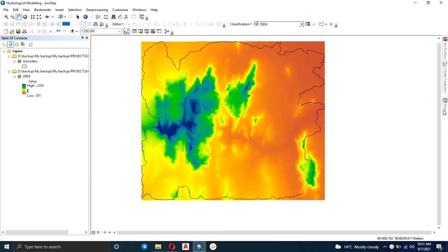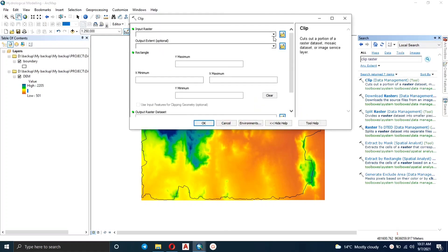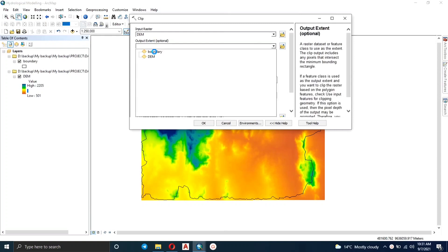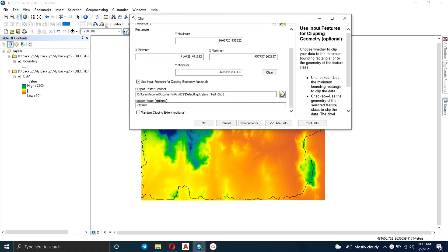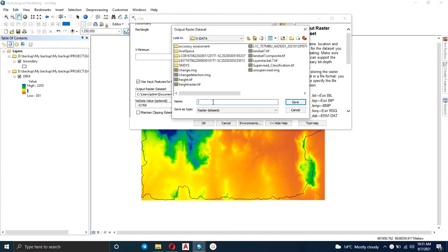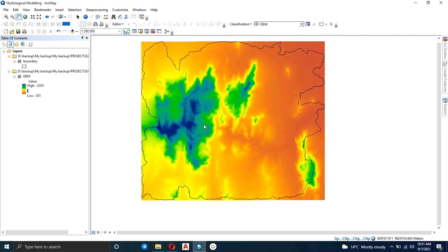The study area is Tighter Hills in Kenya. I'm going to search 'Clip Raster' so that I can clip this raster to the study area. Input your raster and specify the output extent, click on 'Use Input Features for Clipping Geometry', specify the output raster dataset, navigate to the location where you want to store your output, type the name you want, input the extension, and click OK.